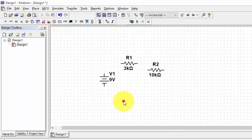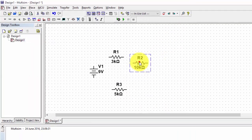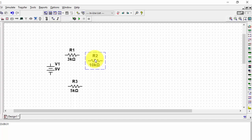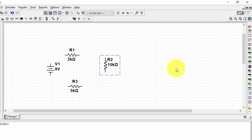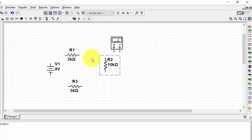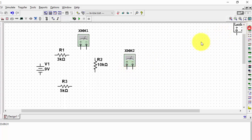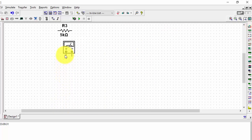We will be placing the resistor here. I am pressing Ctrl+R to rotate it. Now, from the instruments panel, I have a multimeter, function generator, watt meter, oscilloscope, 4-channel oscilloscope, and a bode plotter and frequency counter. I have taken a multimeter and placed one here, another multimeter here, one more here, and another one here.